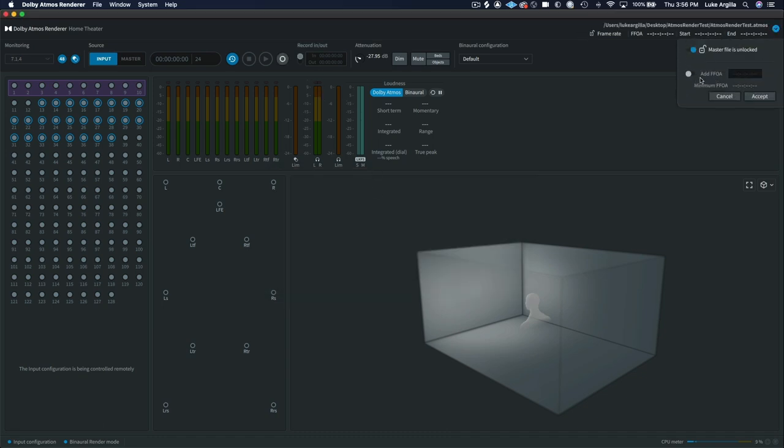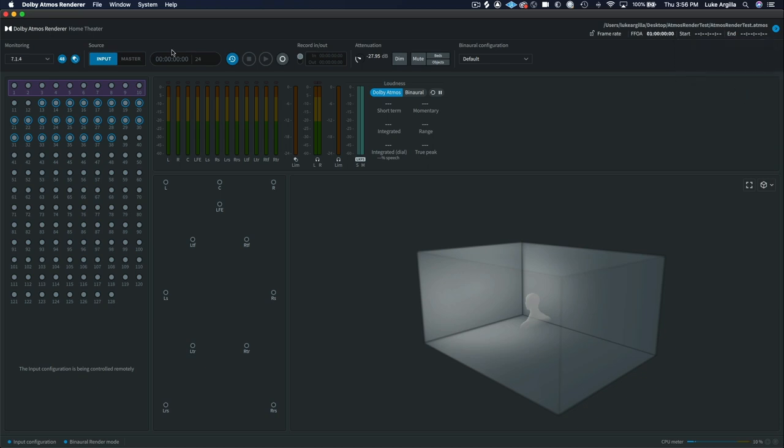And from there, I can go into my FFOA, which stands for first frame of action. And I'm going to change that to hour one. And what that will do is give you that two seconds of pre-roll and then start recording at hour one.